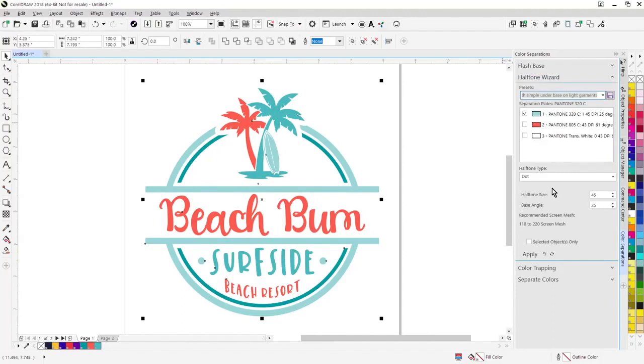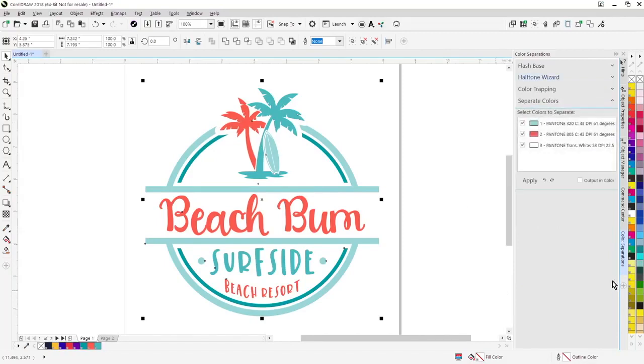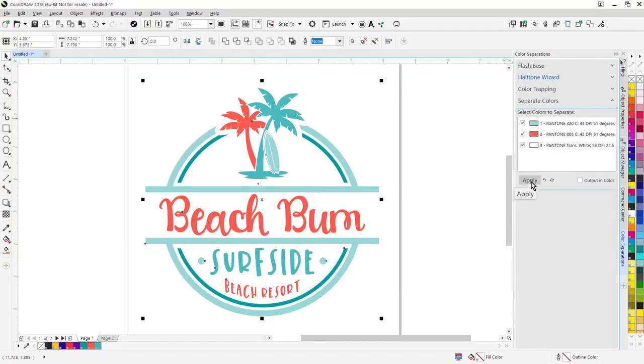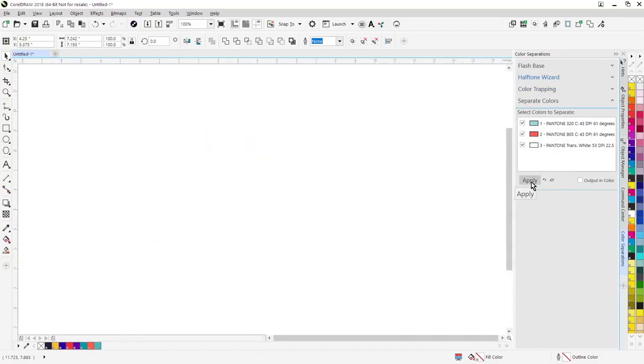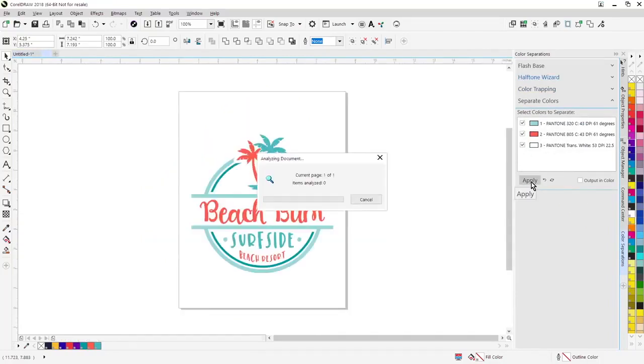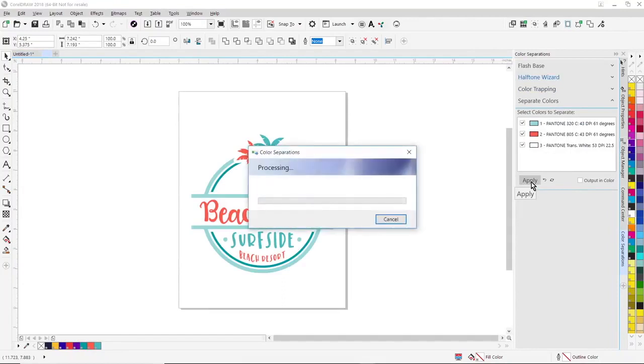Bear in mind, you do need to have a Postscript compatible laser printer driver or Postscript rip in order to output halftones. We've also added a new section for separate colors. This will create an on-screen separation. Just click on the colors that you want to separate, click on apply and it will automatically create a color separation as a multi-page document.